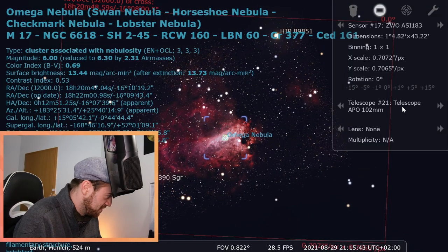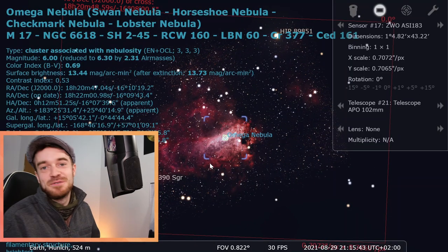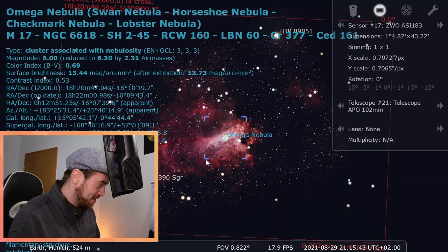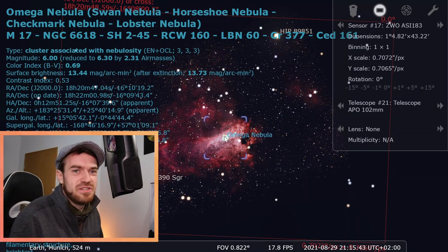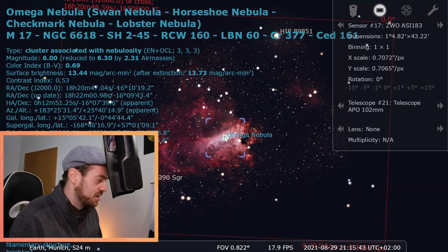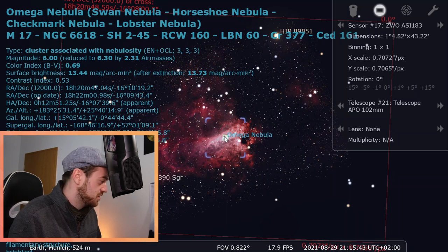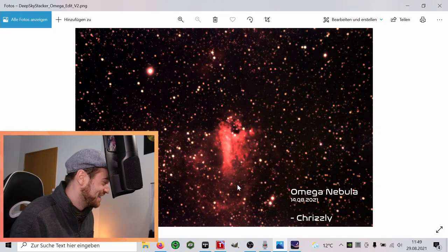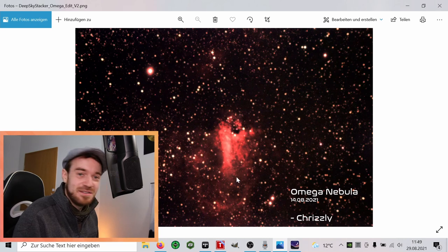Maybe it was not the ideal target, but as it was a bright nebula it was a good idea to actually see something here in the picture.